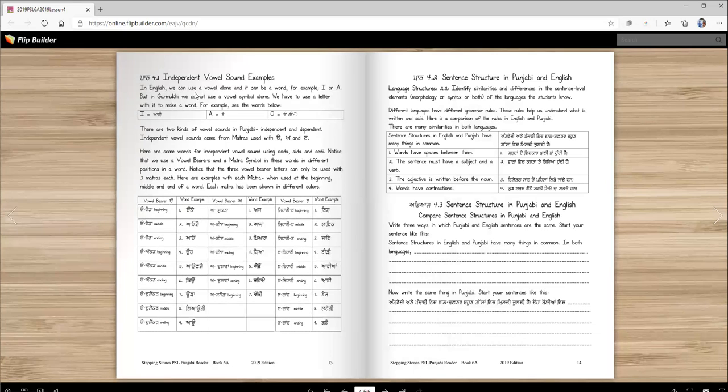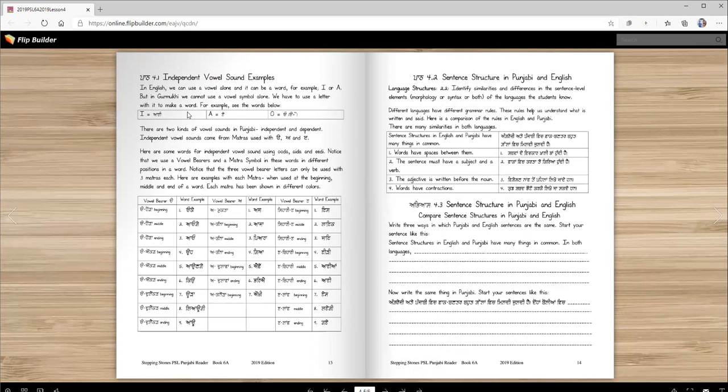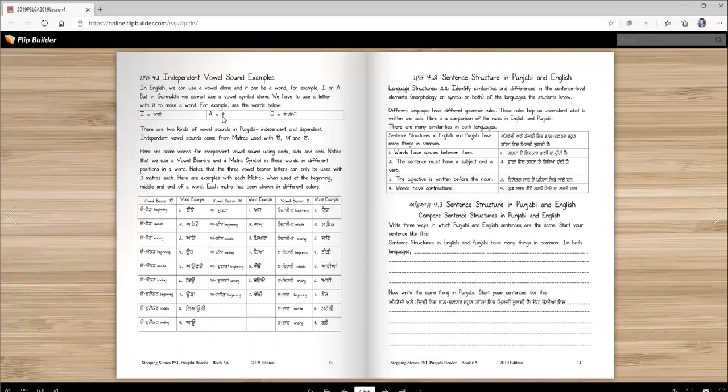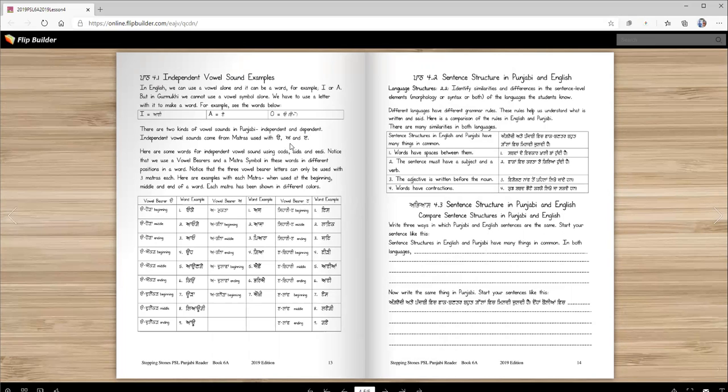In English, we can use a vowel alone and it can be a word, for example I or A. But in Gurmukhi, we cannot use a vowel symbol alone. We have to use a letter with it to make a word. So you cannot just write a matra. You have to use the letters ERA and E, ERI here. There are two kinds of vowel sounds in Punjabi, independent and dependent. Independent vowel sounds come from matra used with URA, ERA, and ERI.